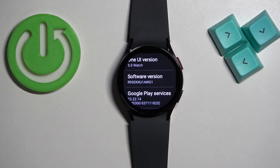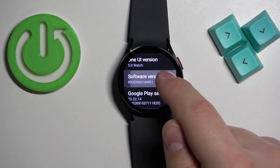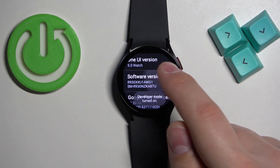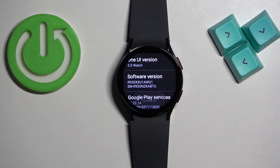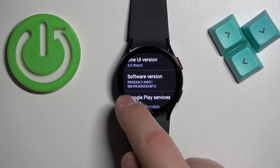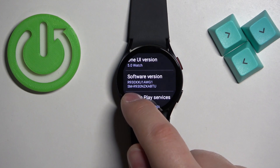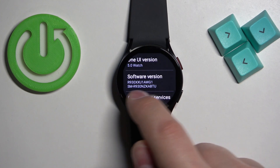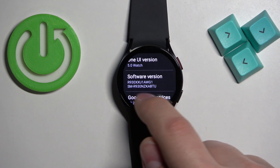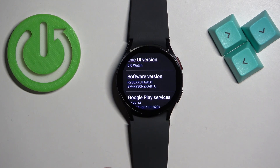Now to enable the developer options, simply start tapping on the software version until you see developer mode turned on, and you see the SM or something like this below the software version.